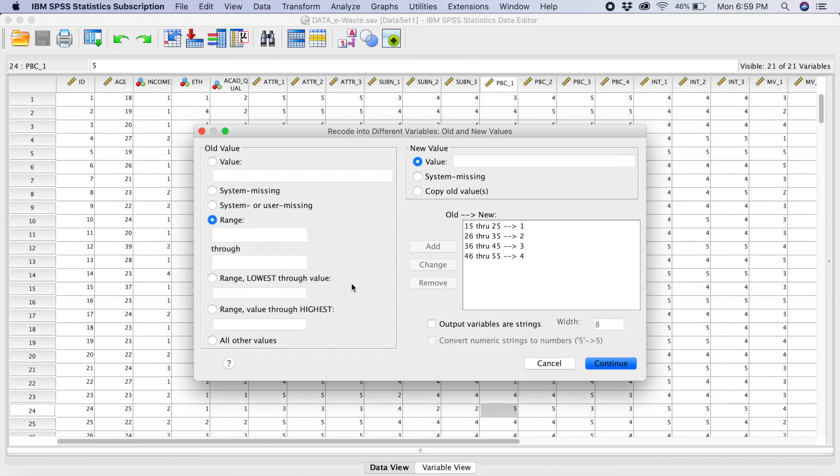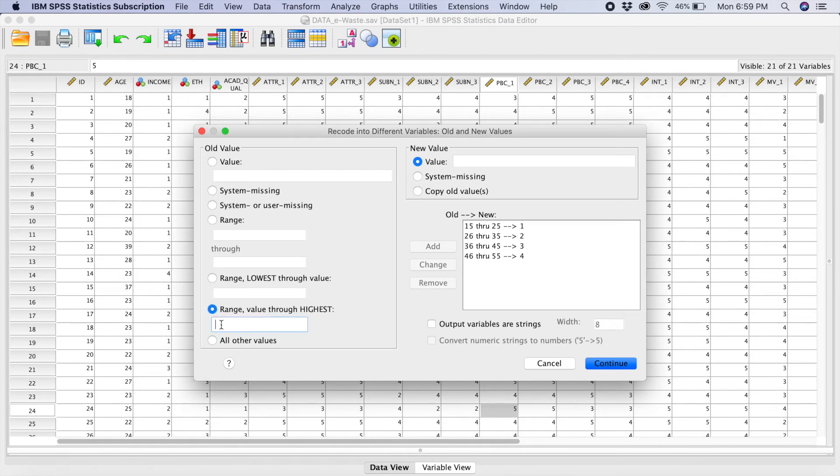Now, for the last one, we will tick here. Range value through the highest. So this one will be those in the age of 56 and above.